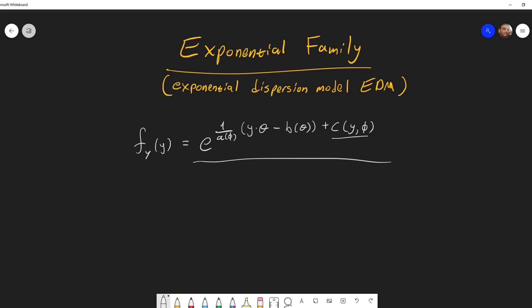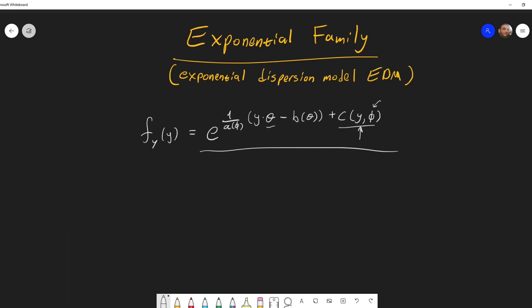For GLMs, the assumption is that the link function relates the means of some distribution to some predictor variables. So what we care about is only these thetas — we don't care so much about C unless we need to evaluate the dispersion parameter phi. You might look at this and think this doesn't look like any familiar distribution, but actually it does — you can write many known distributions in this form.